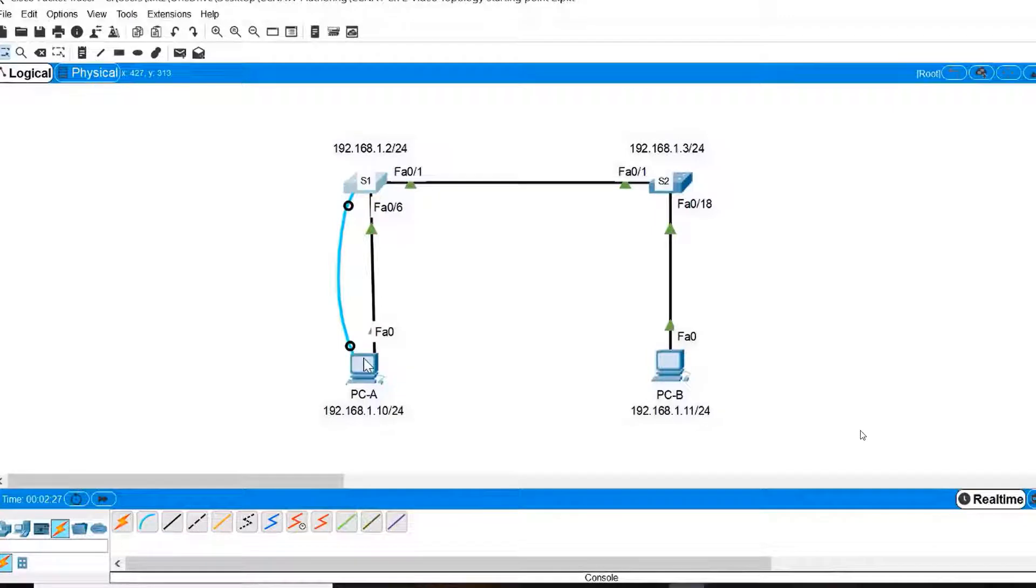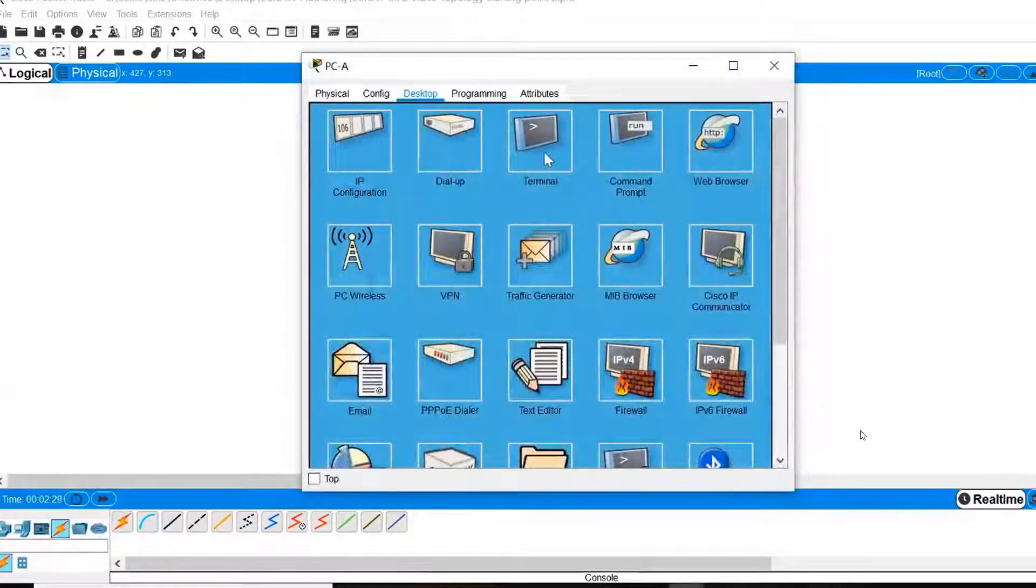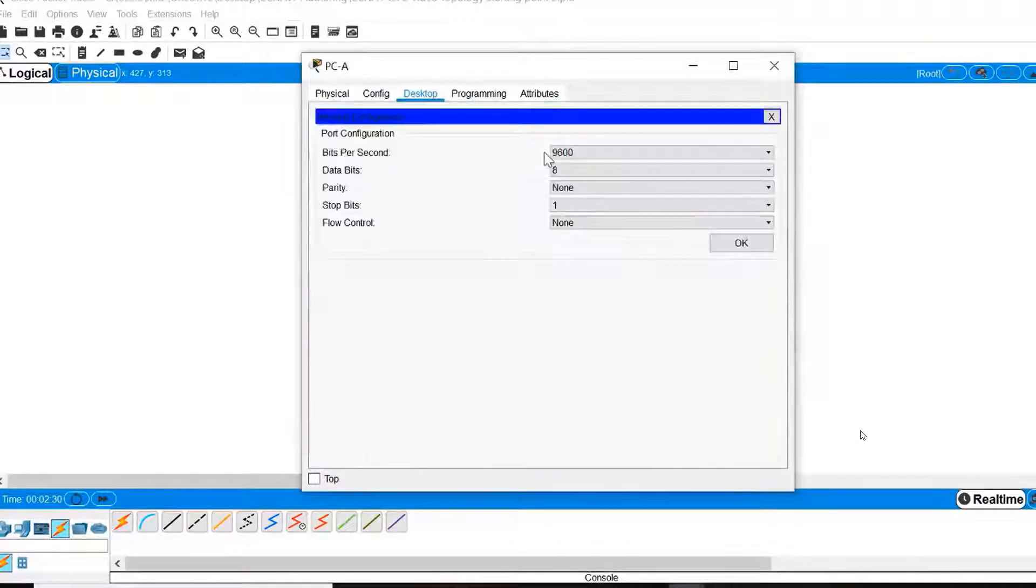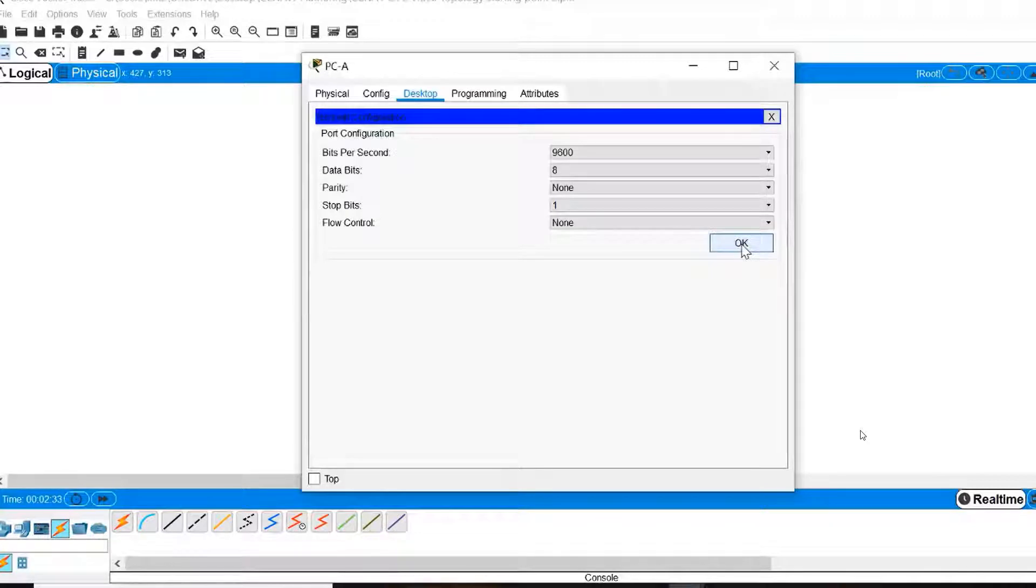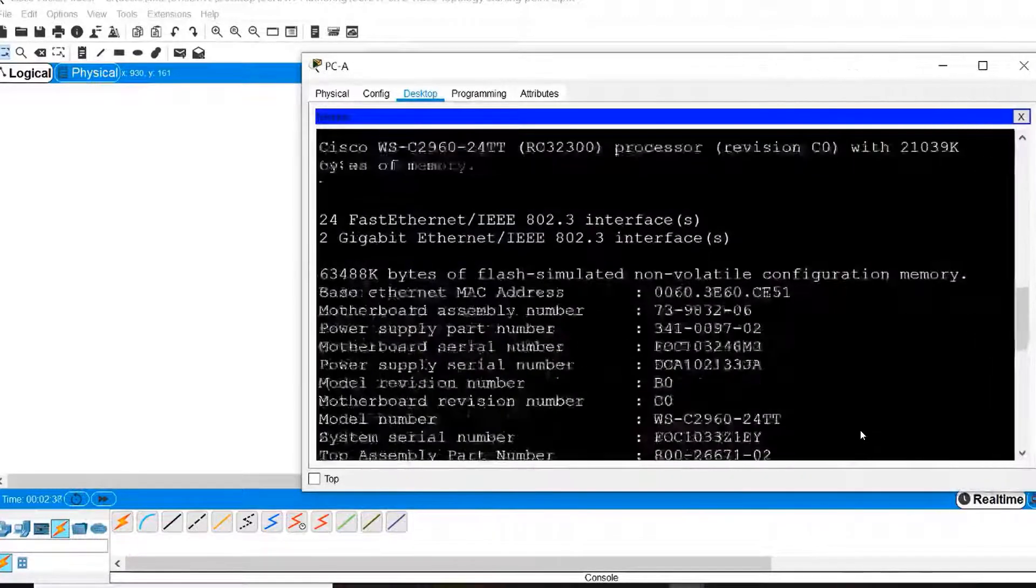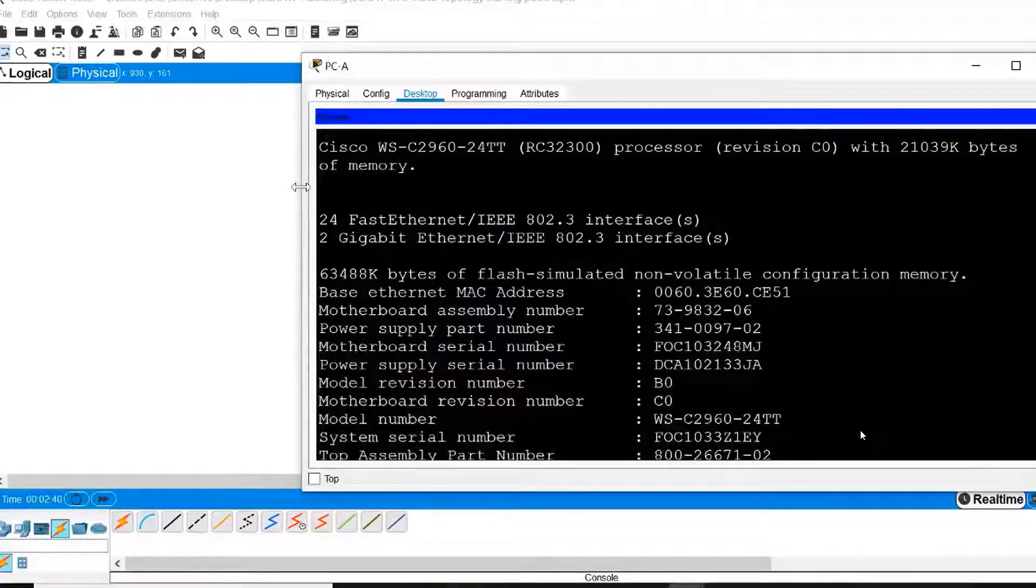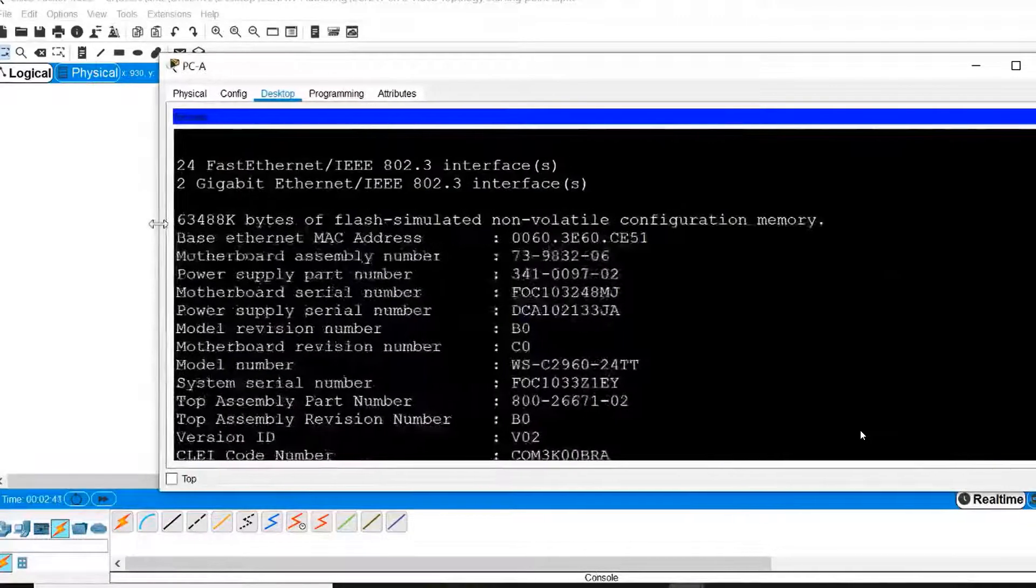Now I'll click on PCA, click on the Terminal Emulation Program and click OK to accept the default configuration setting. This should take me to the command line interface on switch S1.